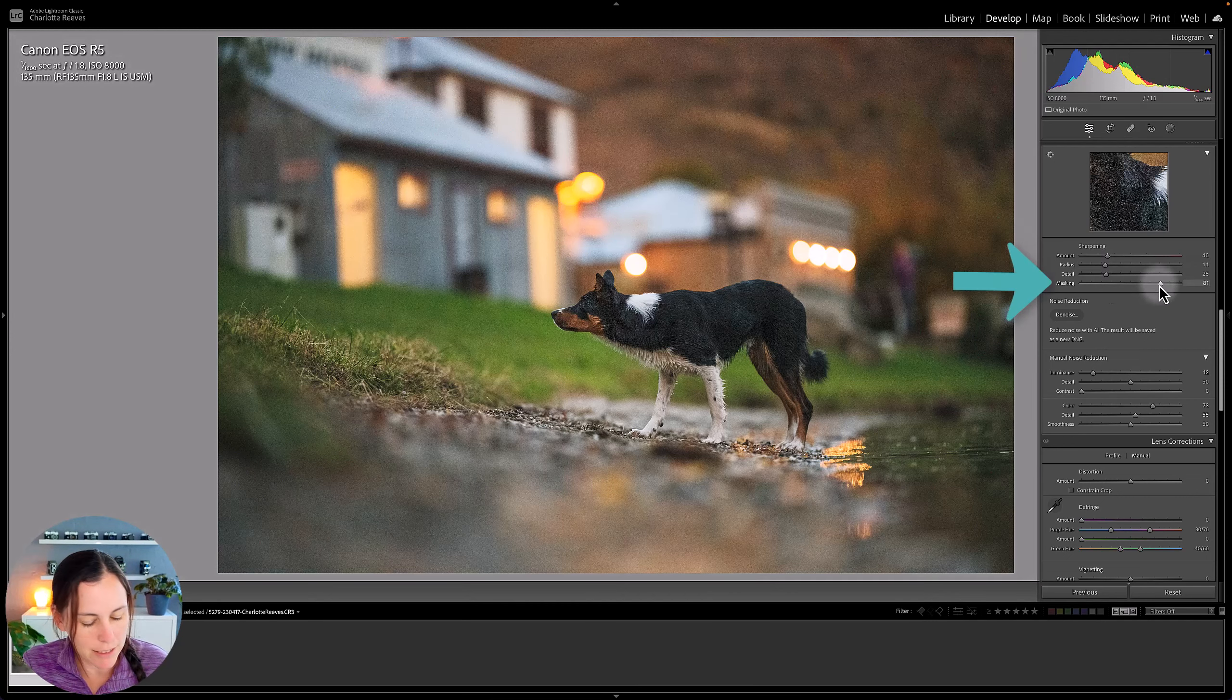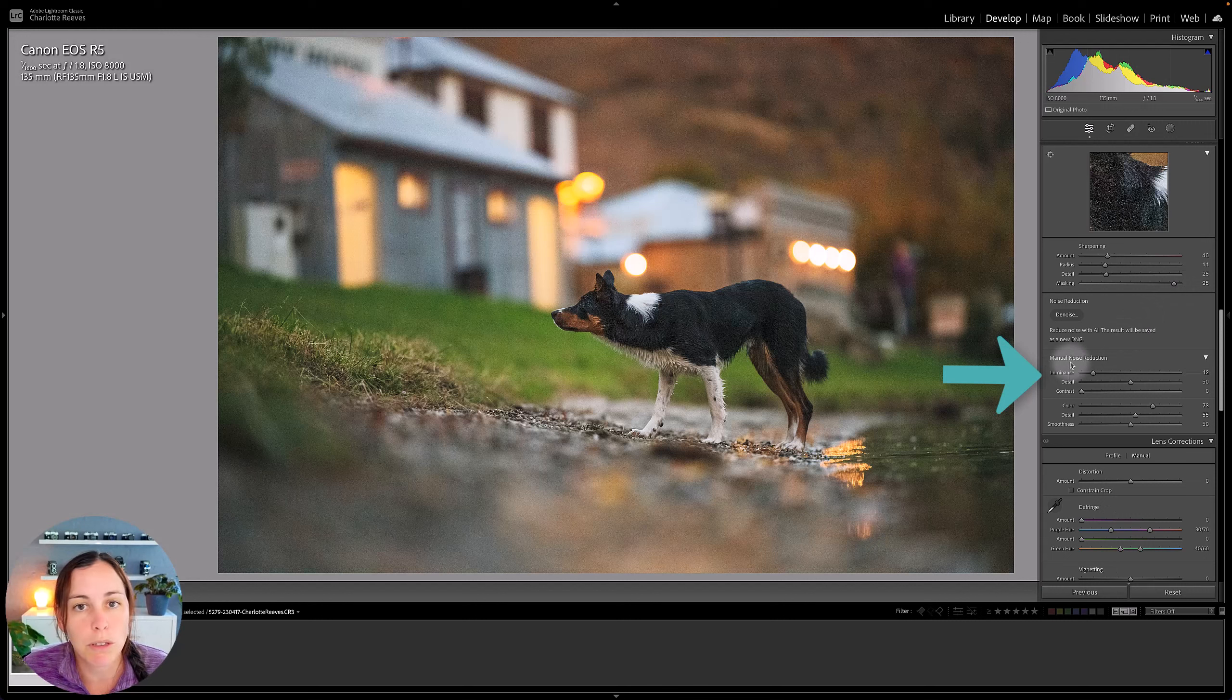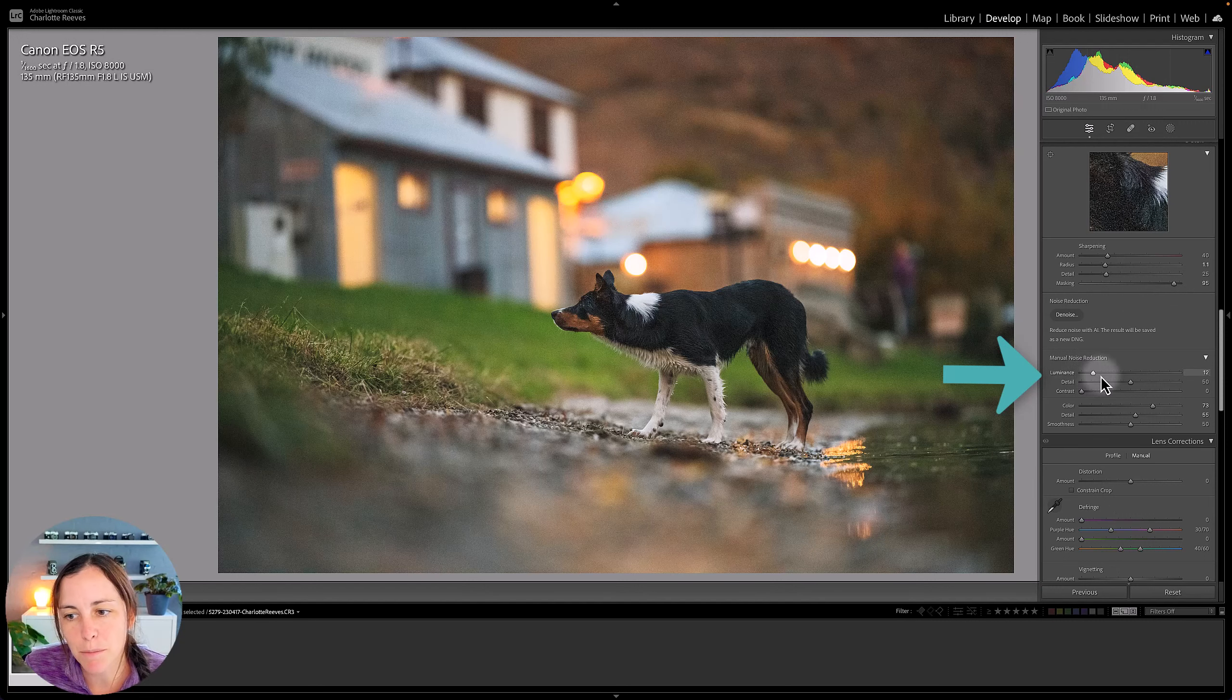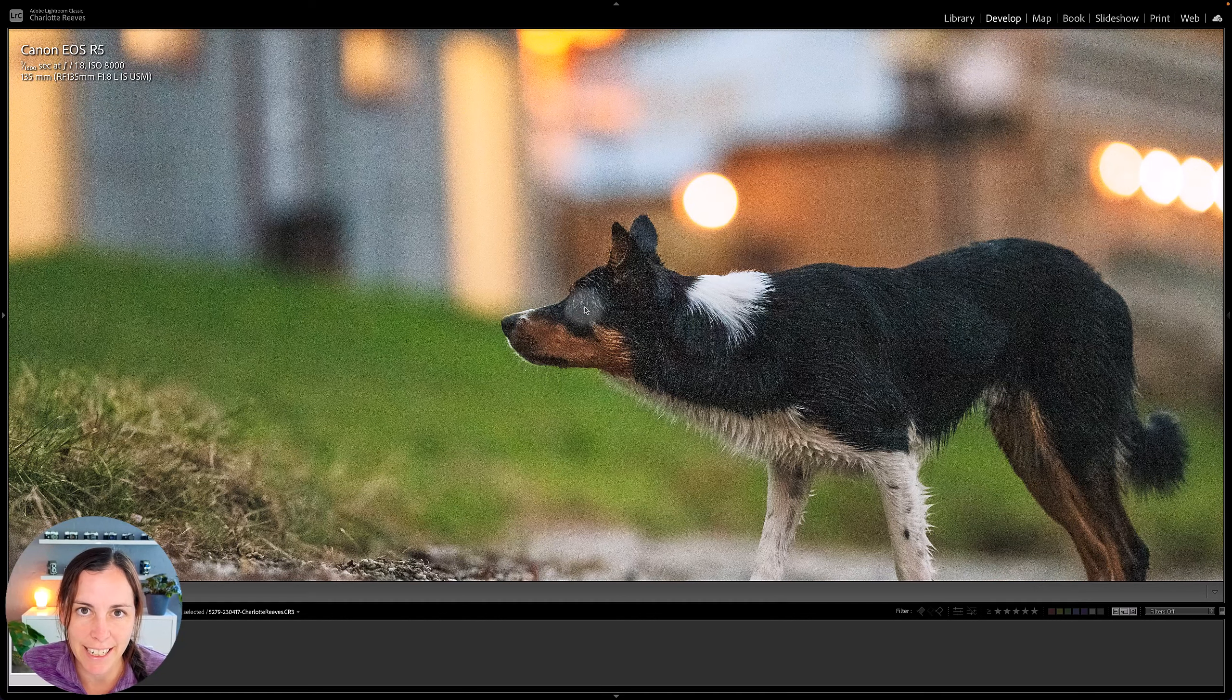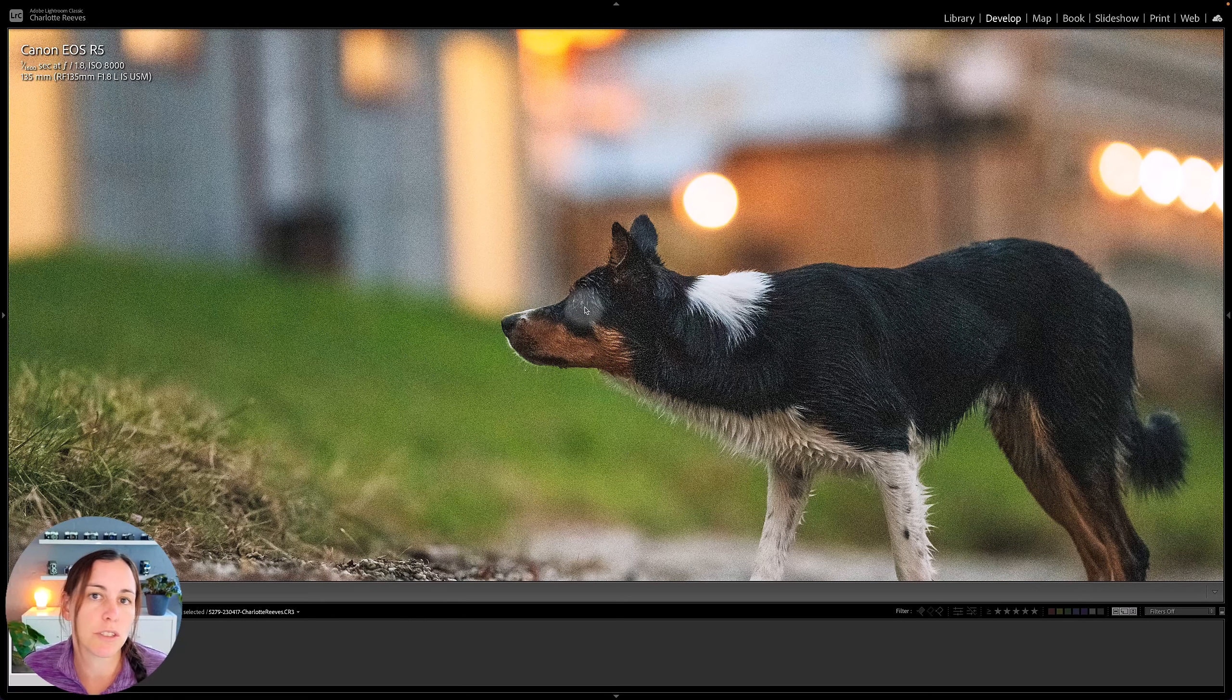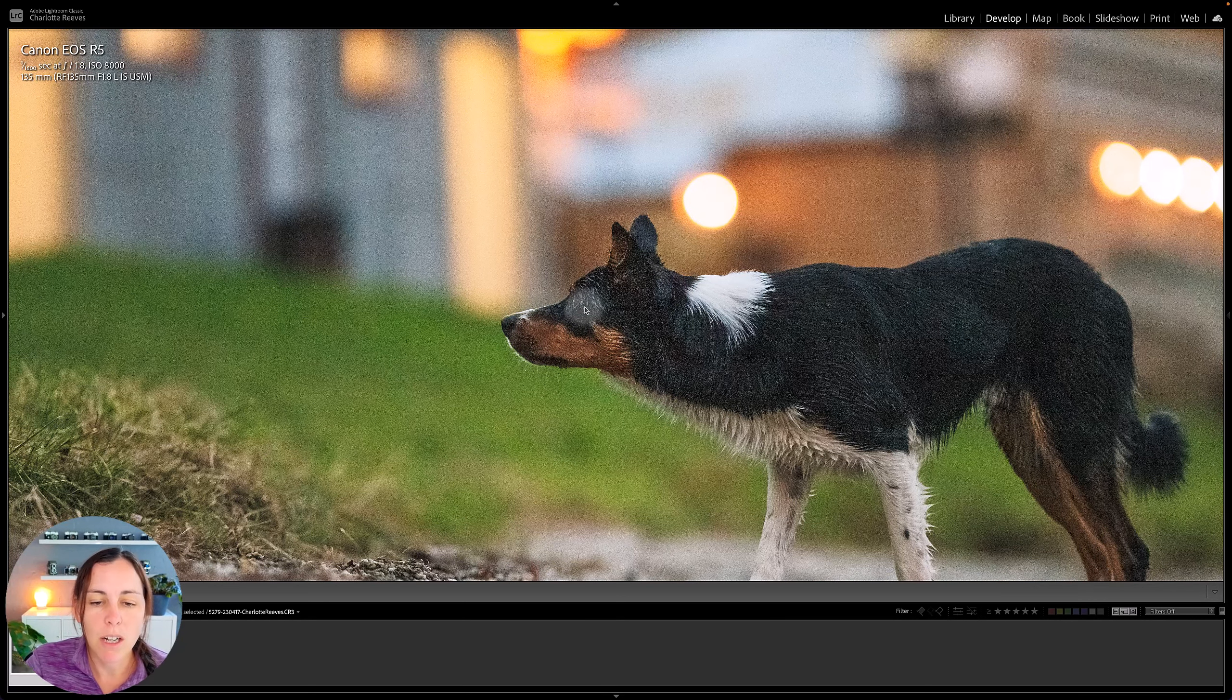So what I've done here is added some noise reduction using Lightroom's traditional sharpening and noise reduction sliders. So I've added some amount and radius sharpening. I've also added some masking so it only sharpens the things that I want to sharpen. I've taken that up a fair way so that it doesn't sharpen the noise even further. That's really important. I've also added some manual noise reduction now. I've added some luminance detail. I've added a lot of color noise reduction because there was heaps of color noise in the original. And this is pretty much as good as it gets. So this is the best I can do in Lightroom.